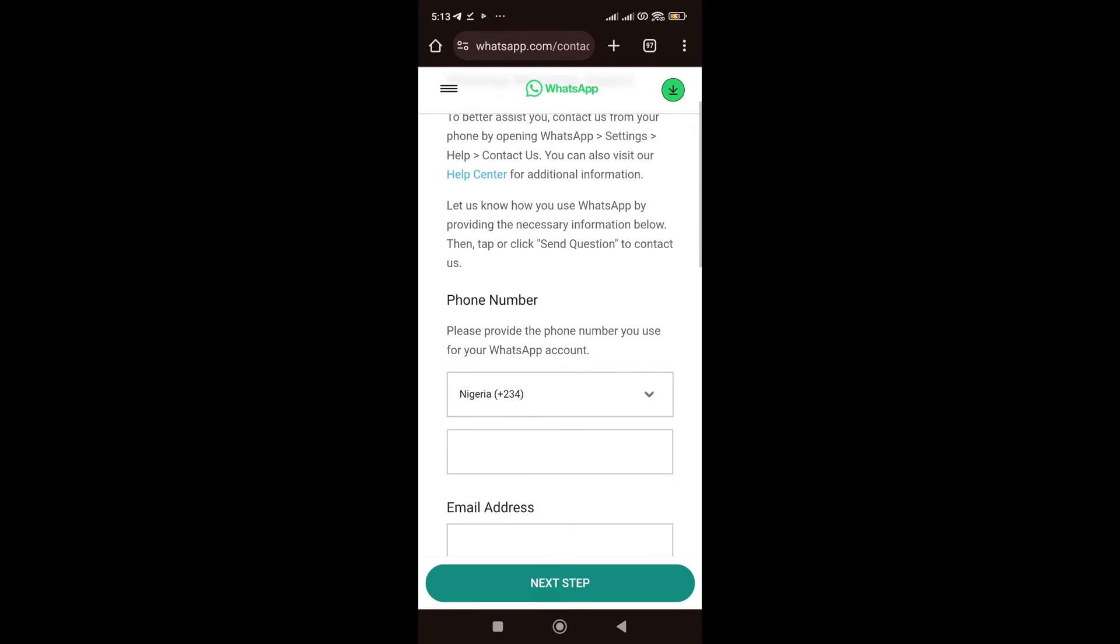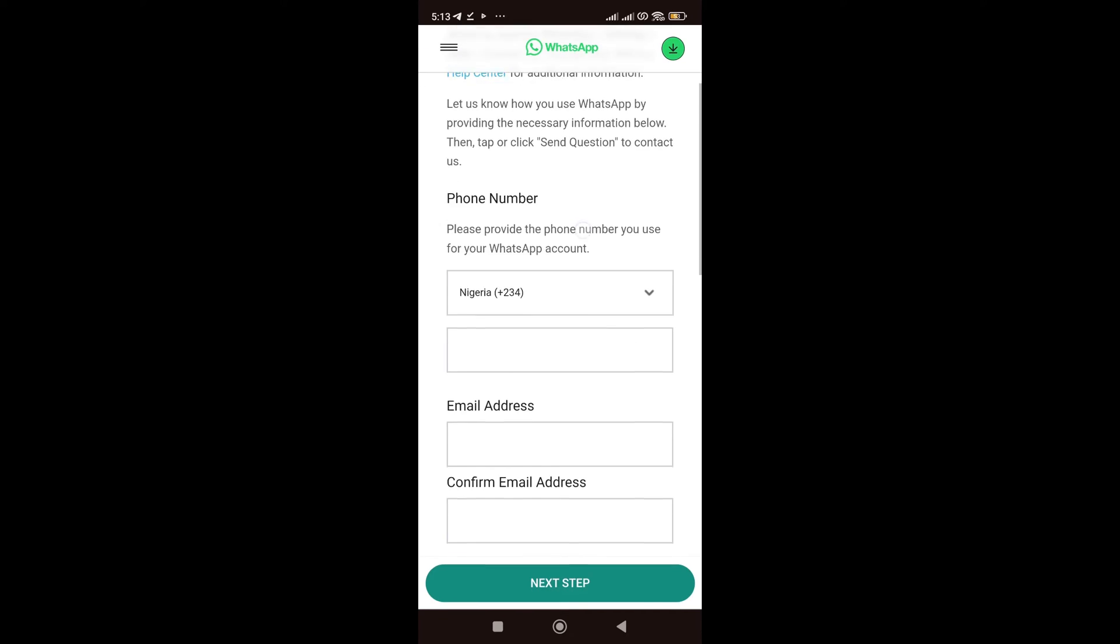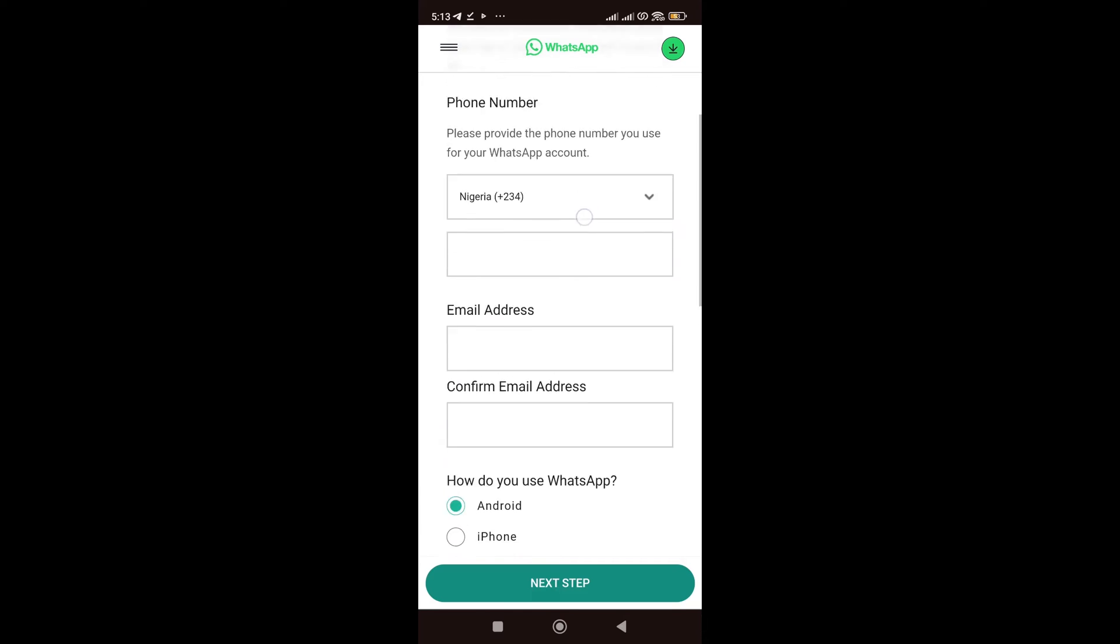And then, once I'm here, I'm going to fill in my details. So, I'll put in my number. The number I'm going to put is the affected number, the number I'm using for WhatsApp. That number, you put it here, your country code.